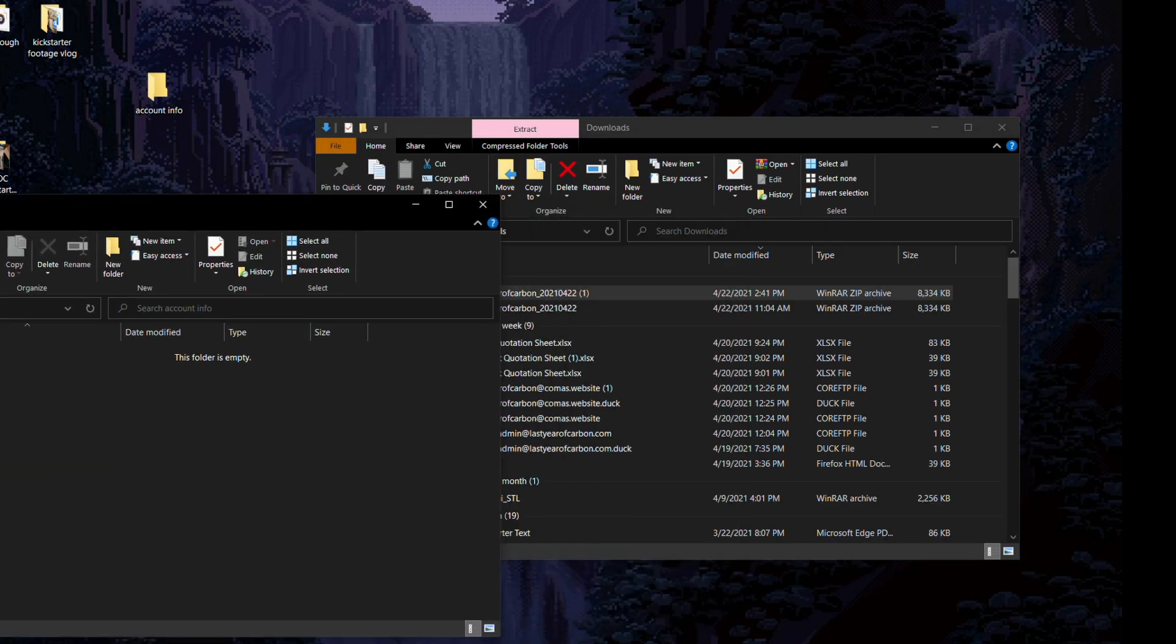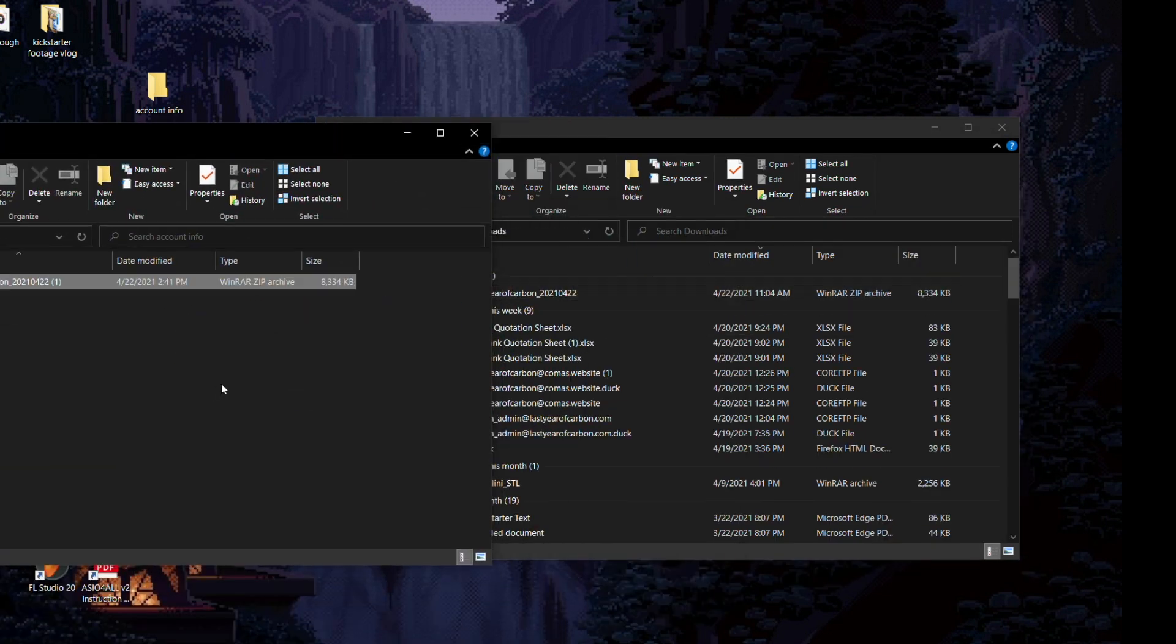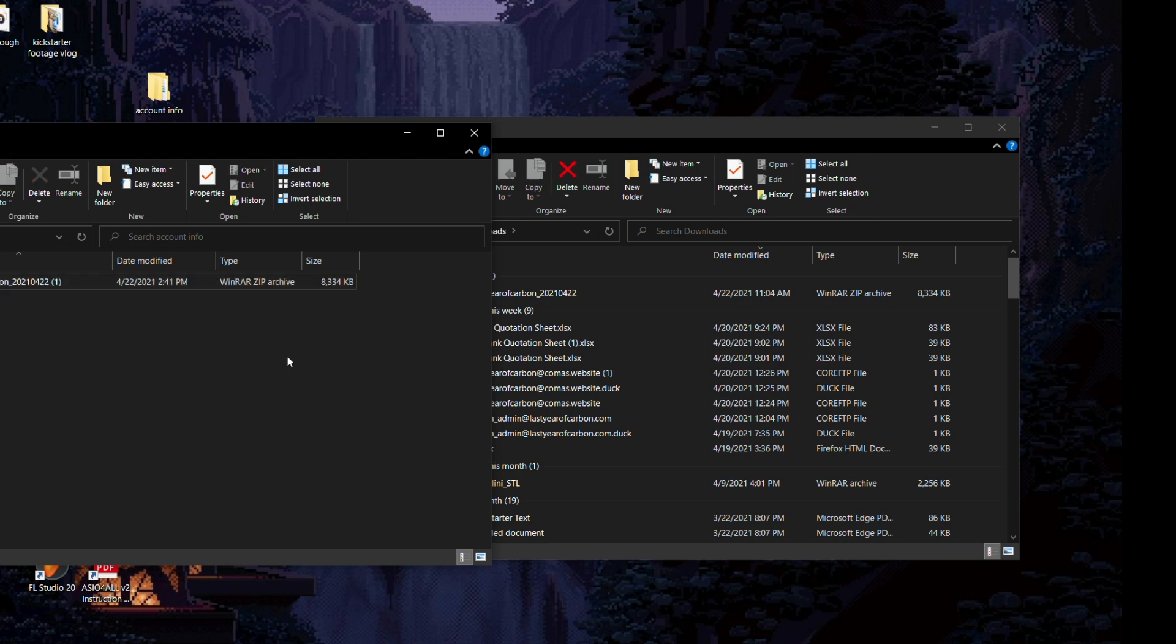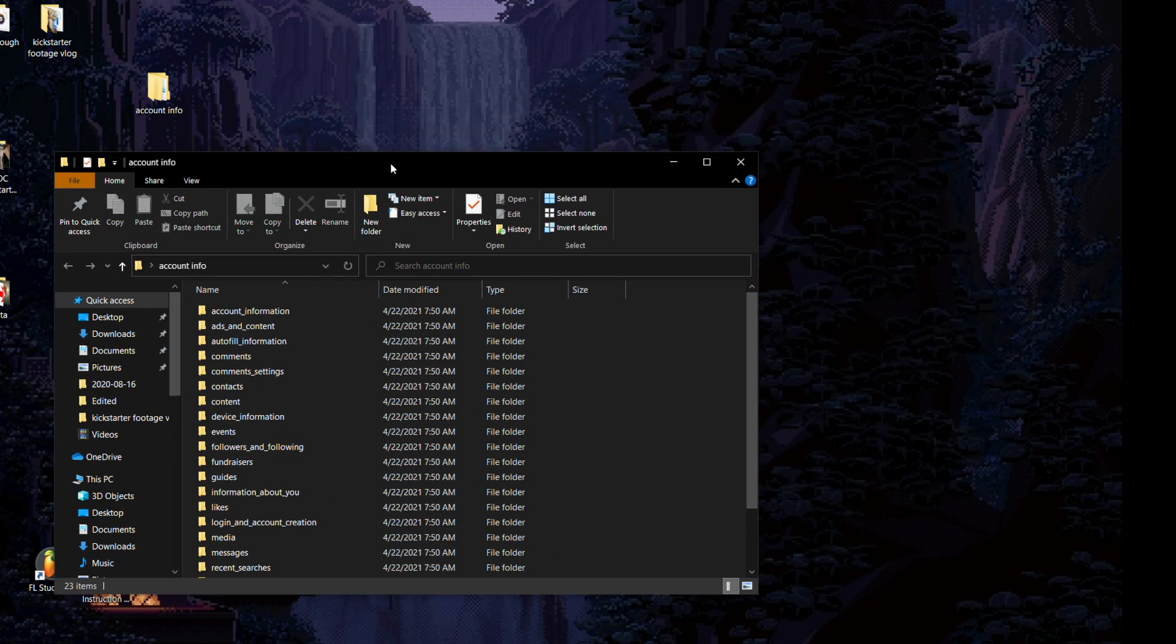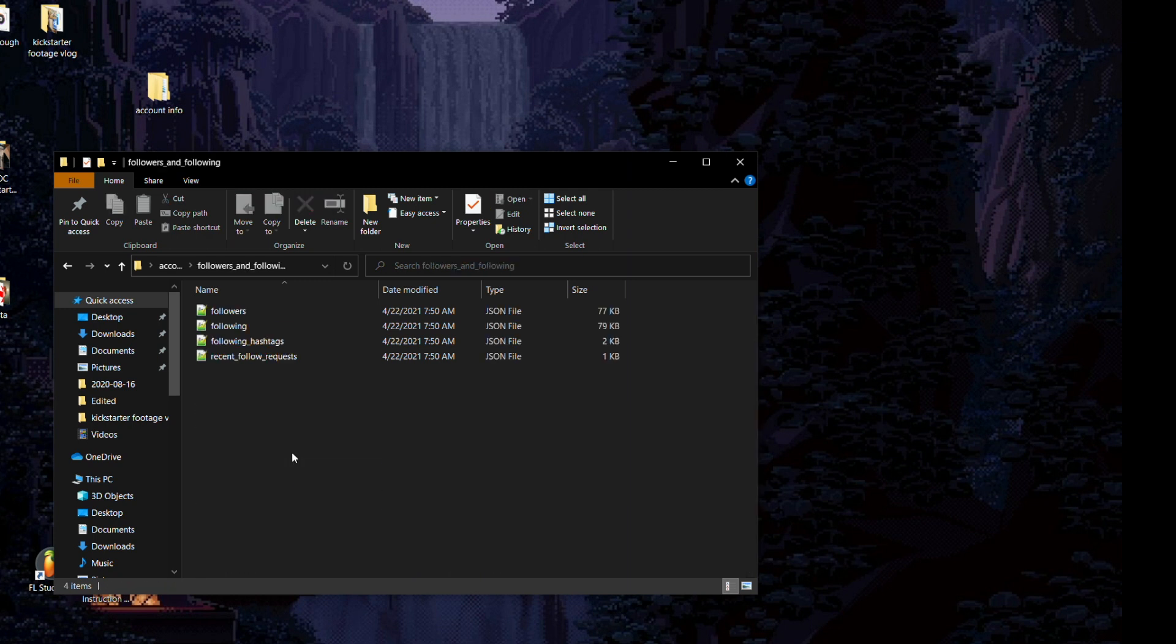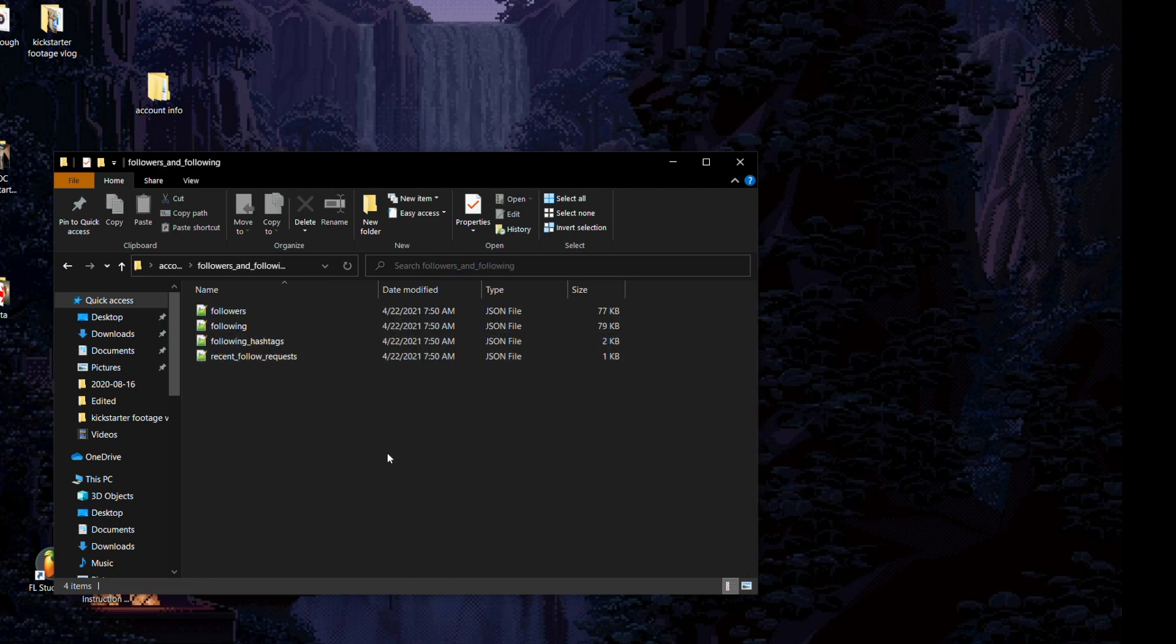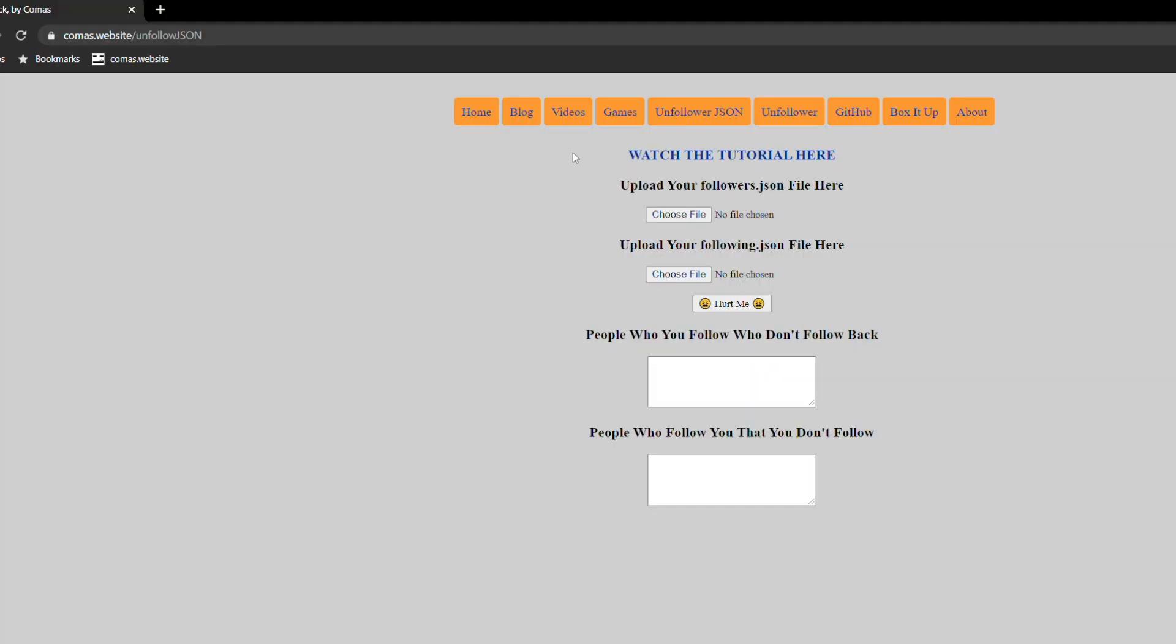I've included a link to 7-zip, which is an unarchival tool, which will be totally fine for this. Just right click and unzip your account information. You're going to need to find a folder called followers and following. Pretty self-evident. Click into it and you'll see that you have two JSON files that you need: the followers JSON file and the following JSON file.